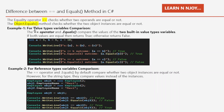Example number one: for value type variable comparison, the equal operator and the dot equals method compare the values of the two built-in value type variables. If both values are equal then it returns true, otherwise returns false.